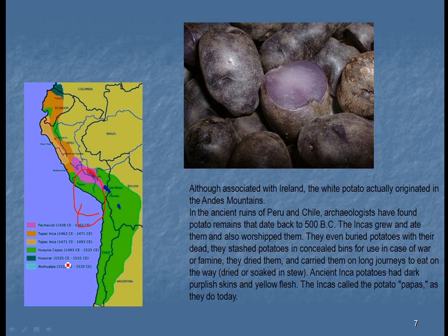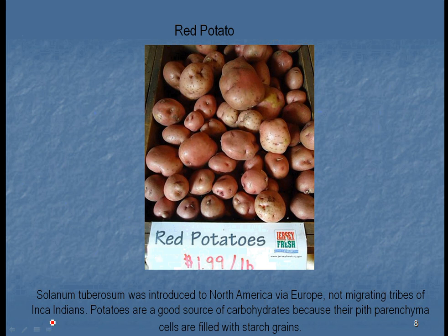The Incans grew and ate potatoes, and felt they were so important that they designated them as godlike. They learned to use them in many ways — laying them on the ground in cold weather to make dehydrated potatoes for longer trips, and storing them in cold, dry areas. They even made types of potato chips. Back then, the potato was probably a different color — purple skins and yellow flesh. From then, we have developed many varieties. The potato was brought back to Europe not by the Incans or Mayans, but by the early Spanish explorers.